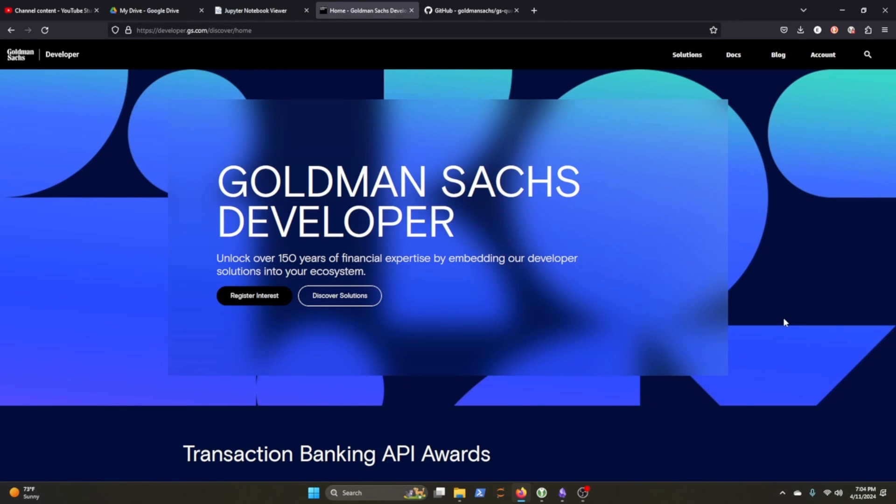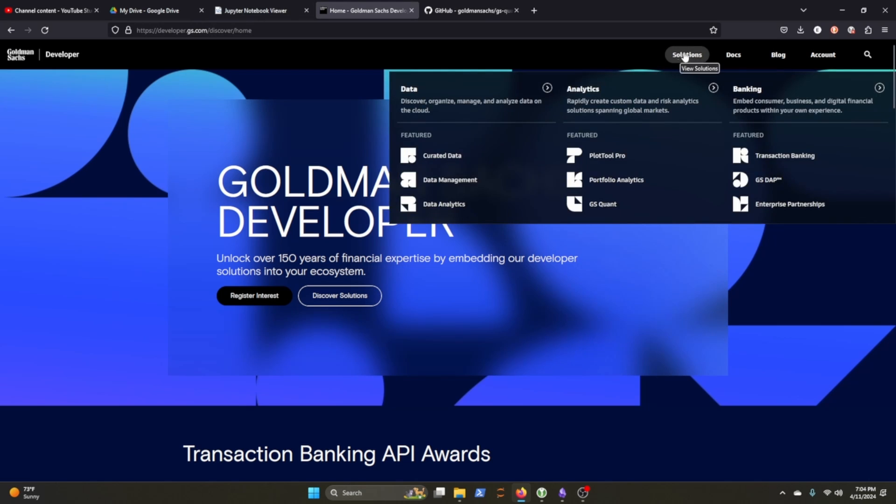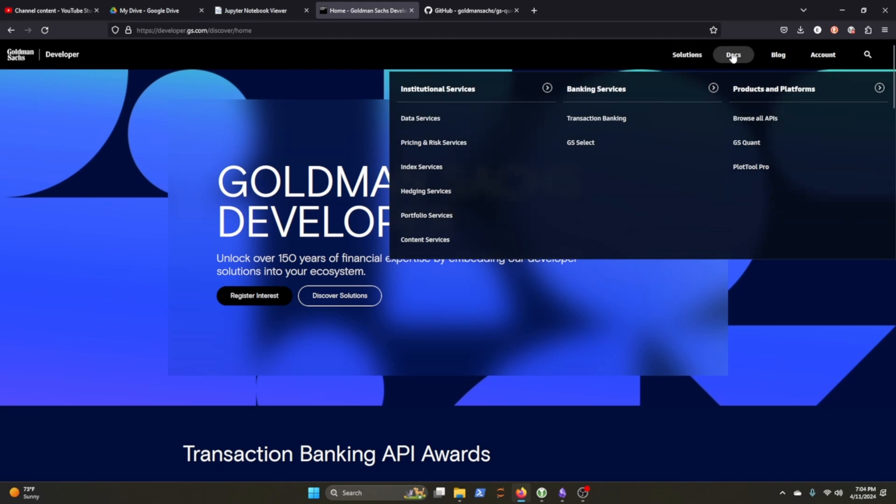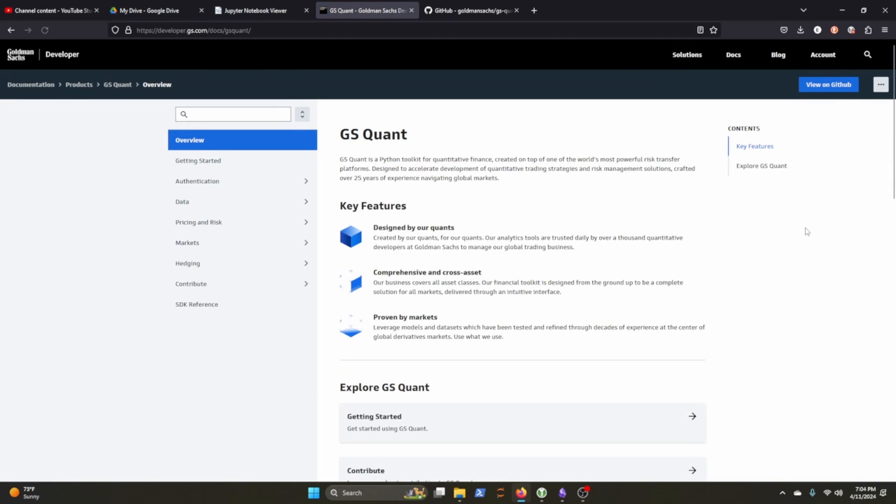So as it turns out, Goldman Sachs has an open source or open development quantitative finance Python package, which I find really interesting. You can see here that they have a developer page and they have a bunch of solutions here in the docs. They have this GSQuant, which is their Python toolkit for quantitative finance.